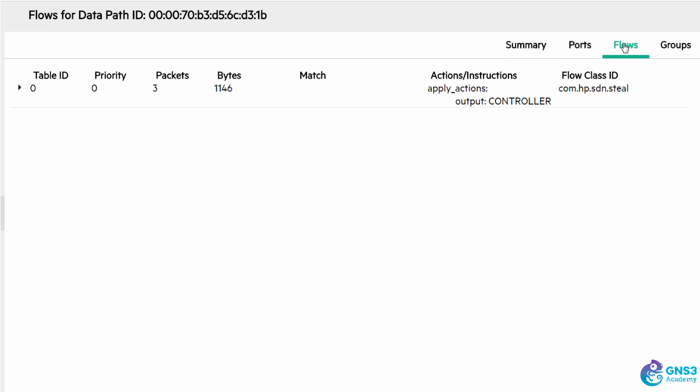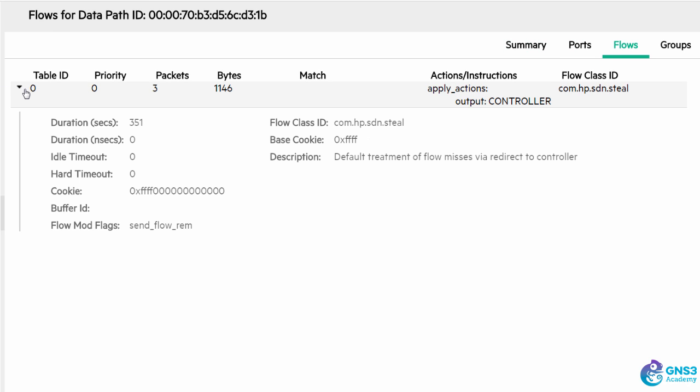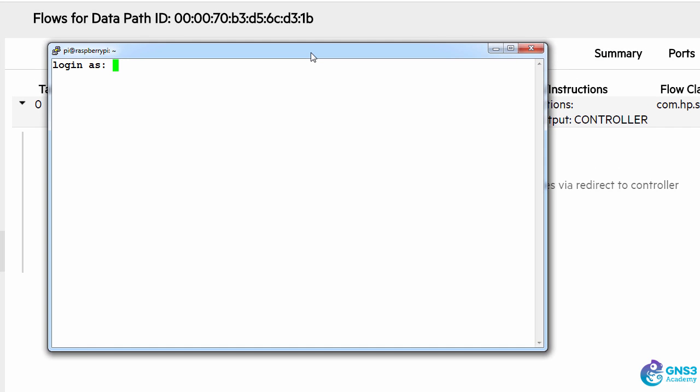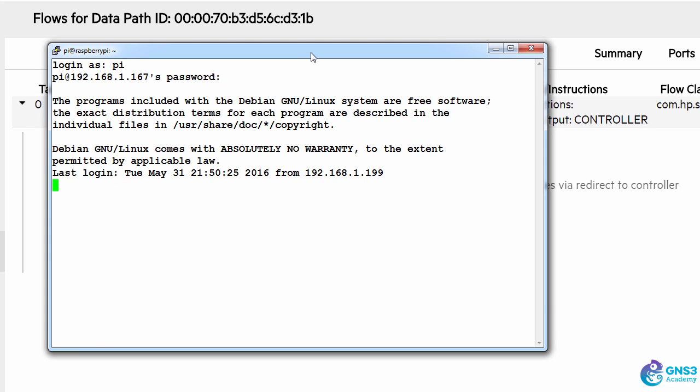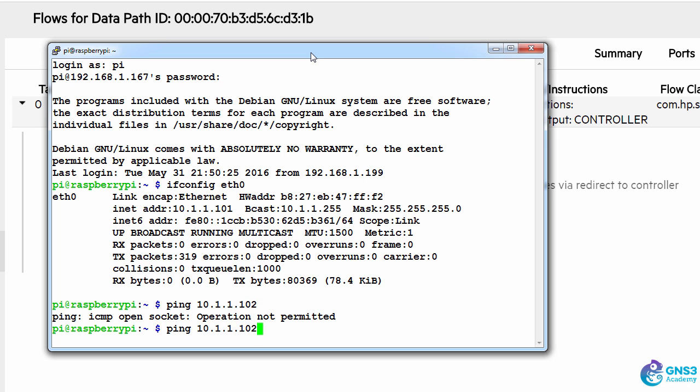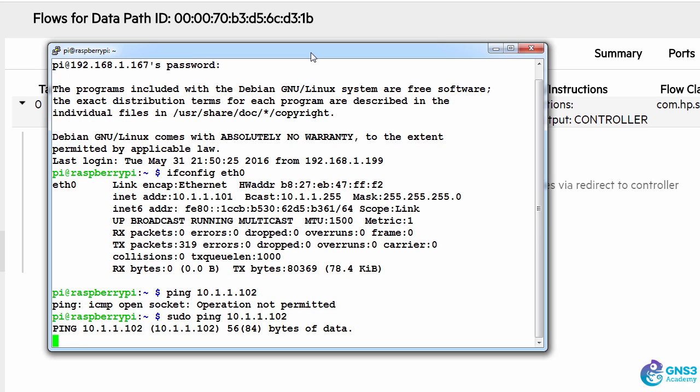Going to flows, I can see by default that all traffic is sent to the controller. In this example I've connected to one of the Raspberry Pis, it has a wireless connection as well as an Ethernet connection. Ifconfig eth0 shows me the IP address of the Raspberry Pi connected to the Zodiac FX, and I'll ping another Raspberry Pi. This is the Raspberry Pi connected to the second port.